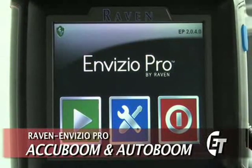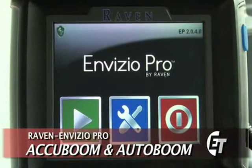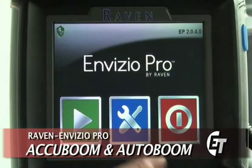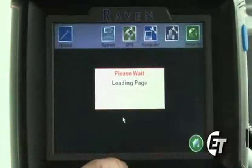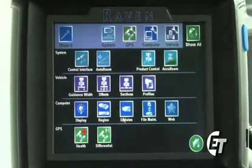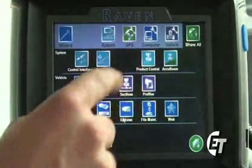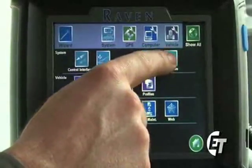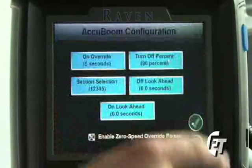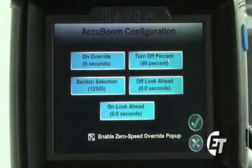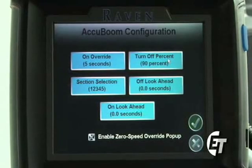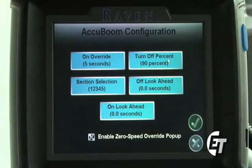Now we'll go through your basic AccuBoom setup. To enter the AccuBoom setup, simply hit the blue button with the wrench and the screwdriver to enter our configuration screen. You will see your icon for the AccuBoom in the top right corner of your screen. Simply select the AccuBoom icon. Now we are in the configuration screen for AccuBoom, where we will go to change all our AccuBoom settings.